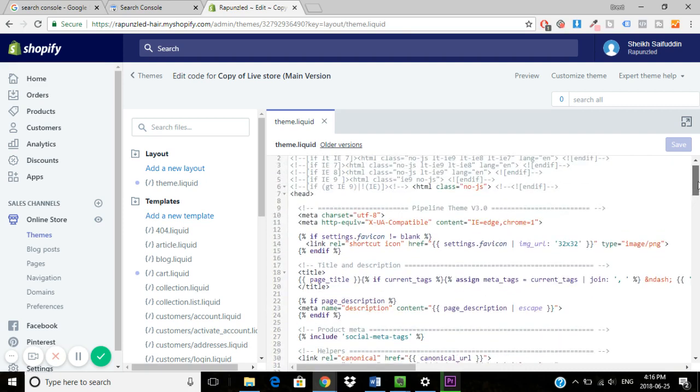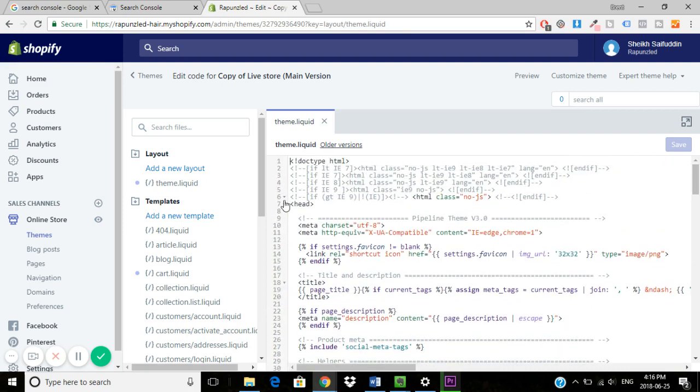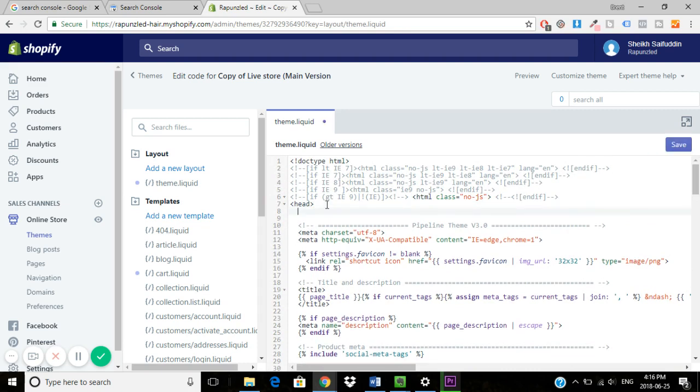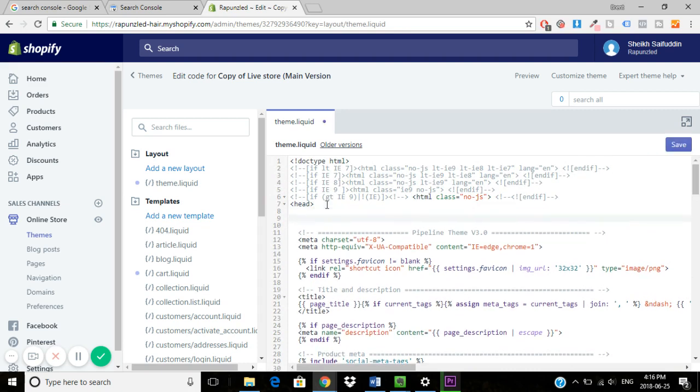I always suggest just putting it right under the head tag. So you just hit enter and you would hit enter again just for some space, paste your code, and then you would click save.